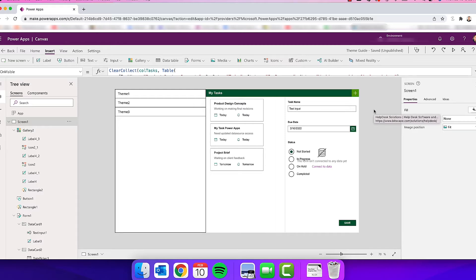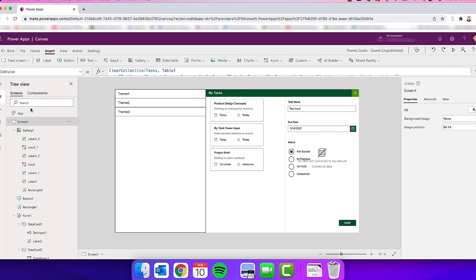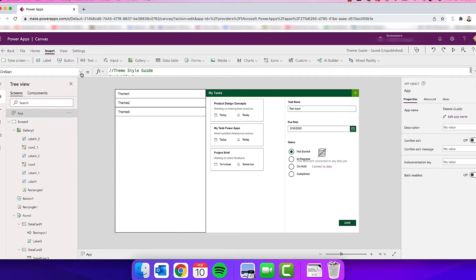What I'm going to show you is just a quick collection that I use — a simple theme guide to control the colors and fonts of my app. As you can see in this example, I have a green theme. I can change it to toggle to the next color, and having all of your items built with your theme connected will make it so much easier in the future to make any adjustments you want.